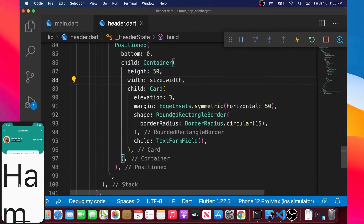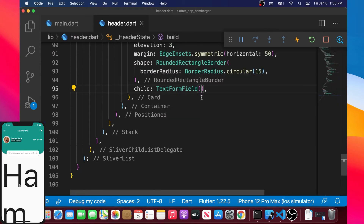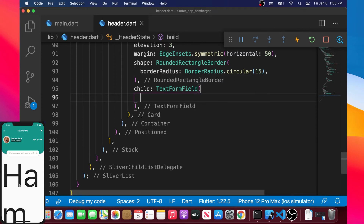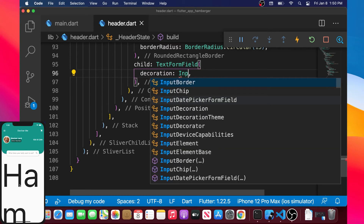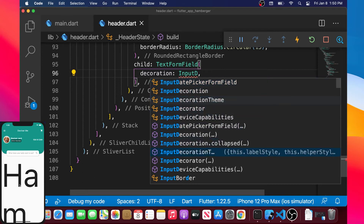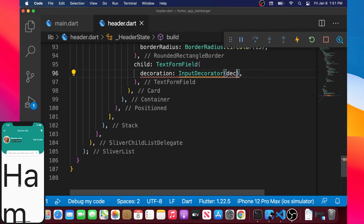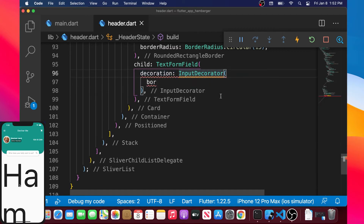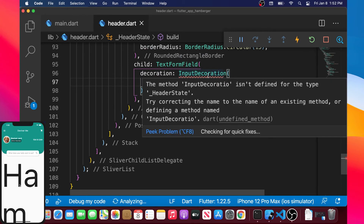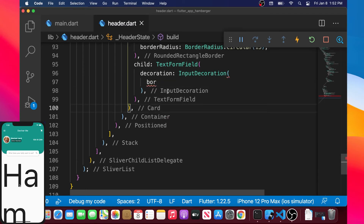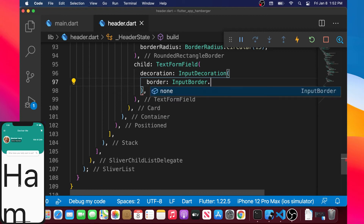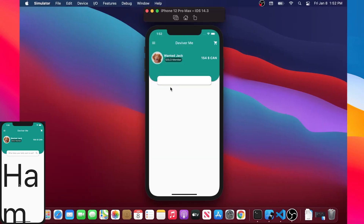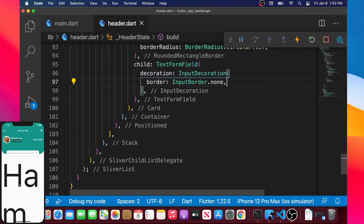Now we will work inside the TextFormField widget. We add the first argument: decoration. Inside the decoration we will put the InputDecoration widget. We can now add the border argument, and this argument will take InputBorder.none — this will remove the little line under the TextFormField.